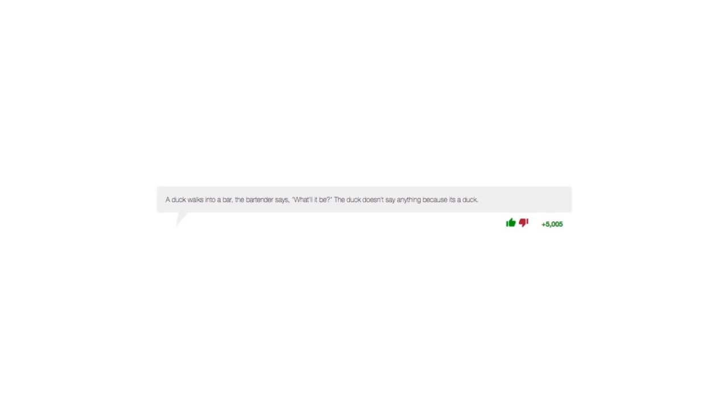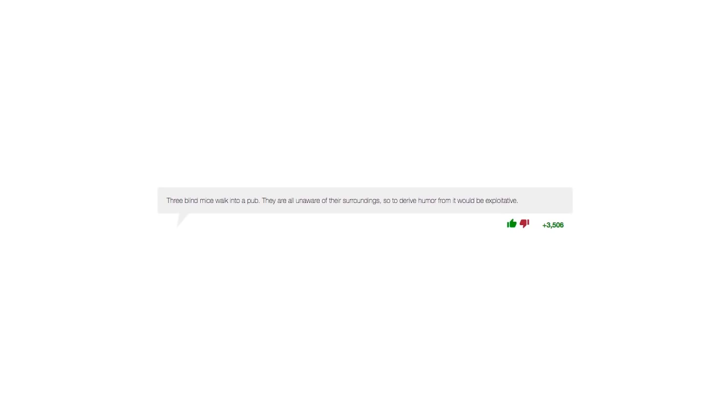A duck walks into a bar. The bartender says, what'll it be? The duck doesn't say anything because it's a duck. Three blind mice walk into a pub. They are all unaware of their surroundings, so to derive humor from it would be exploitive.